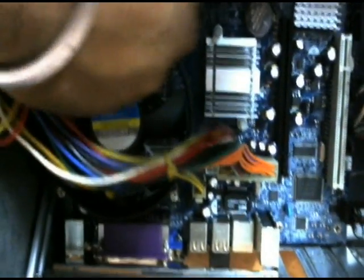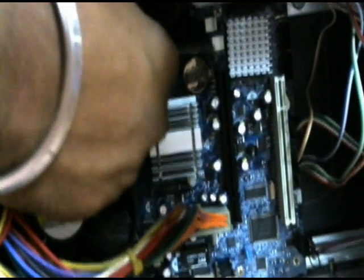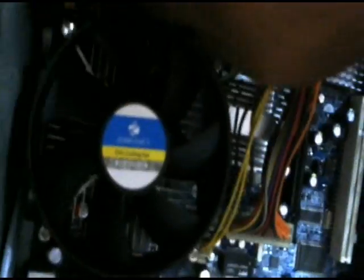Now going to fix the RAM on the motherboard. You can easily fix it, just the lock is there. Fix it. Once you fix it, the lock is suitable.